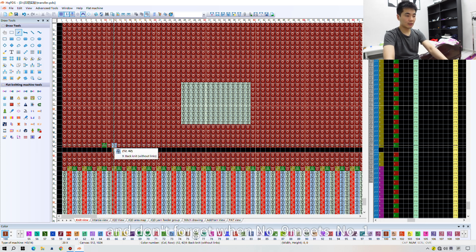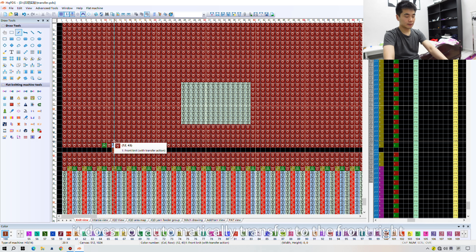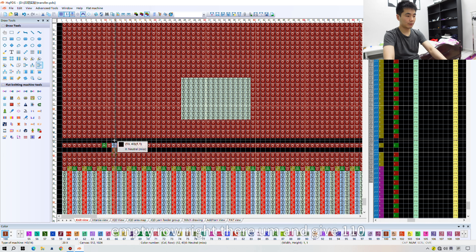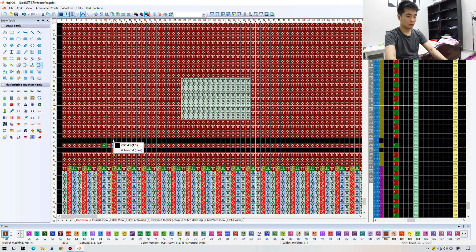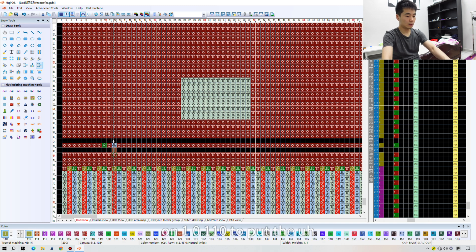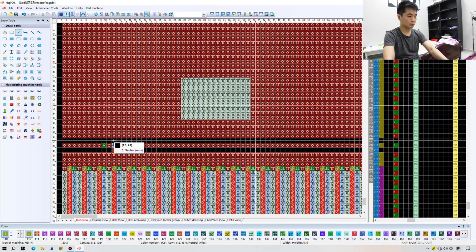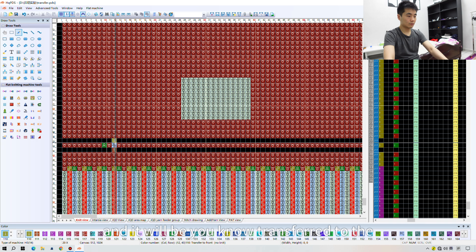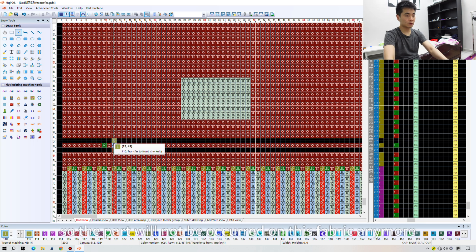And don't forget — when number 9 meets number 1, it does not automatically transfer to the front either. We still have to give an empty row there and enter 110 to put the transfer order in that column, so it will be transferred to the front.